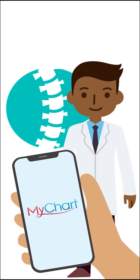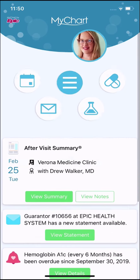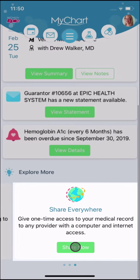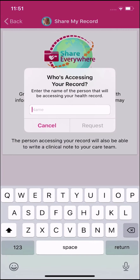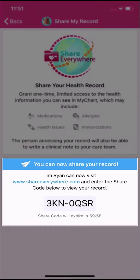Use the Share Everywhere feature within MyChart. From your phone or computer, log into MyChart and find Share My Record by searching the menu, or at the bottom of your homepage. Request a share code and enter the name of your recipient.